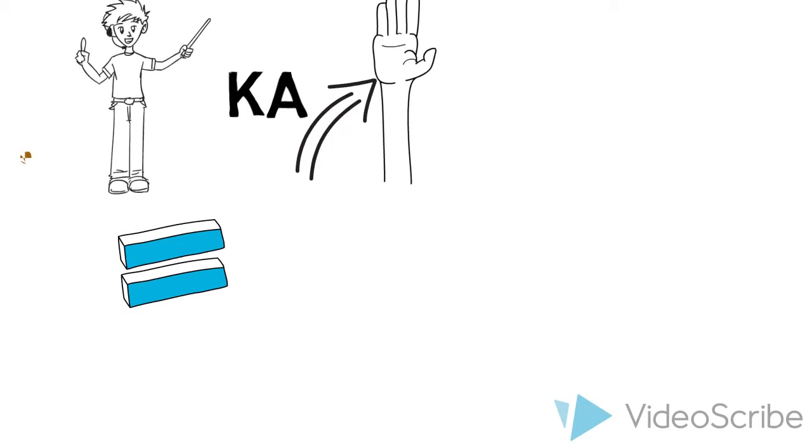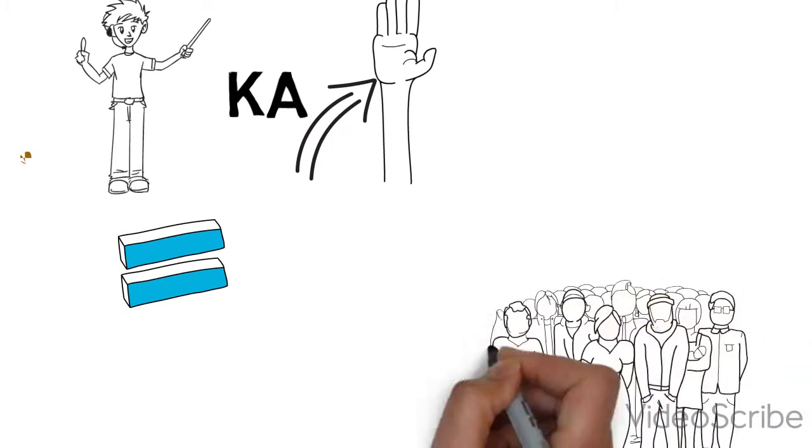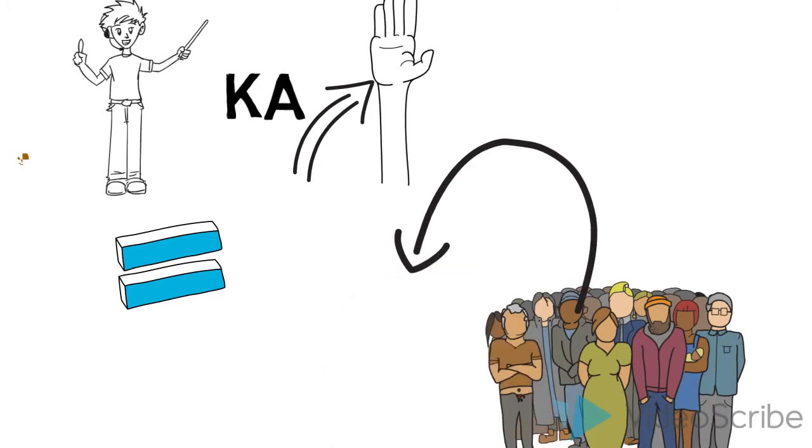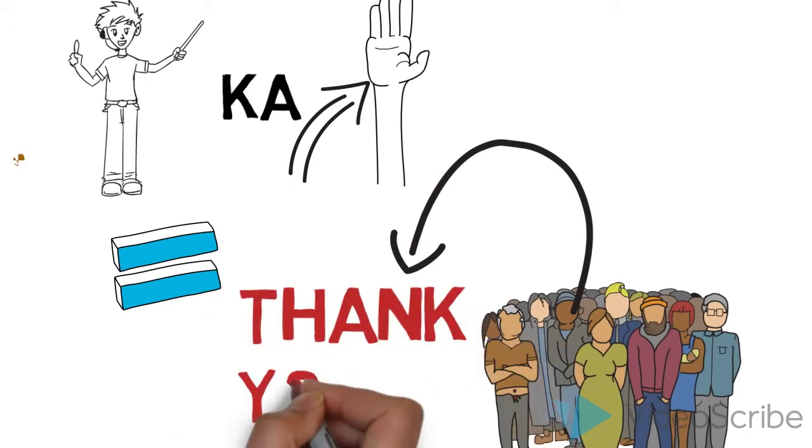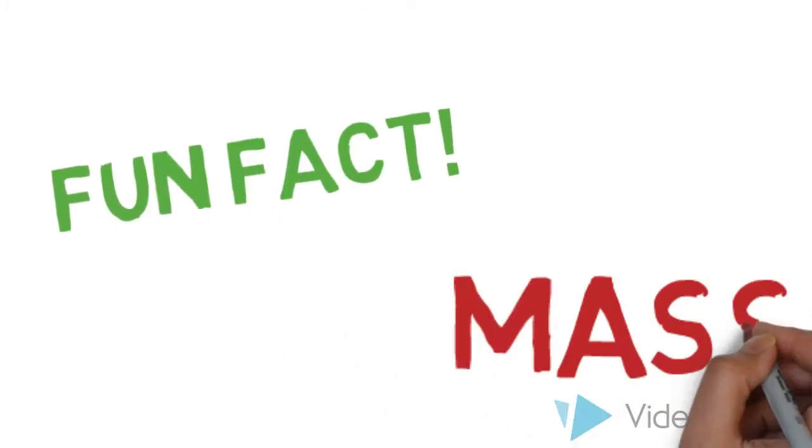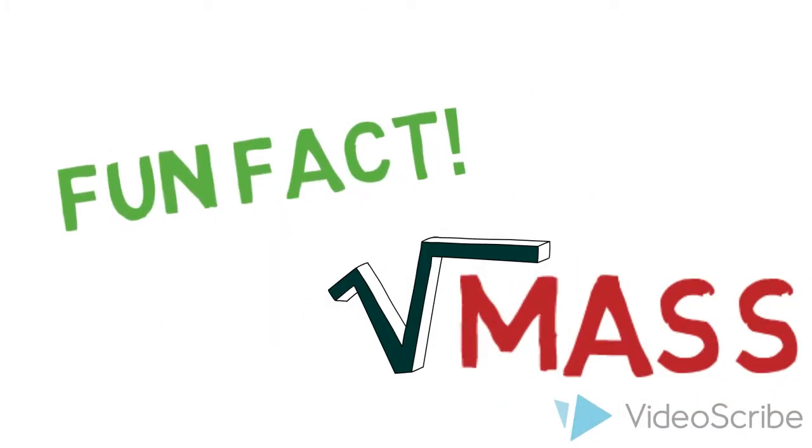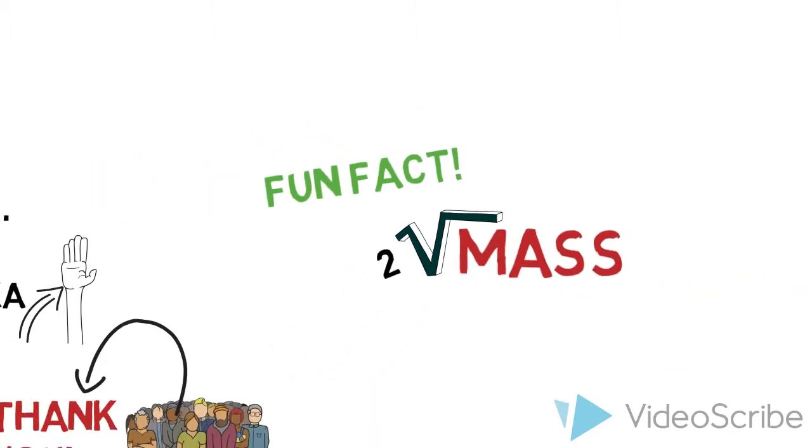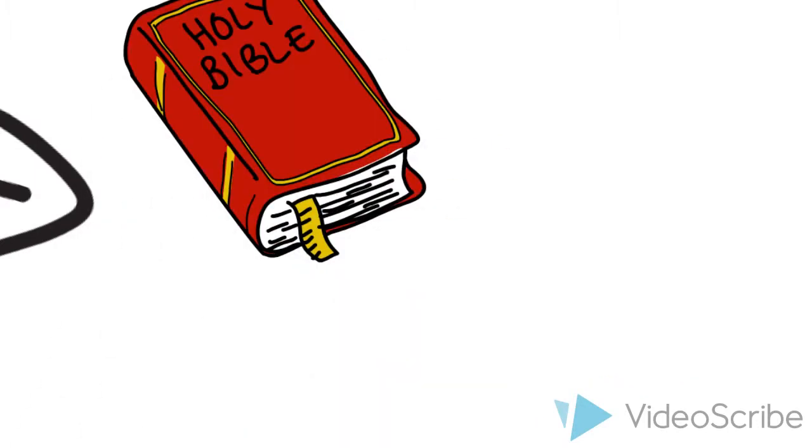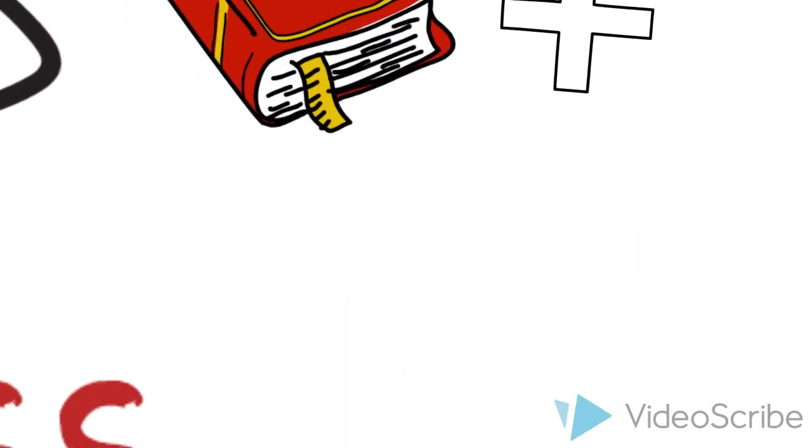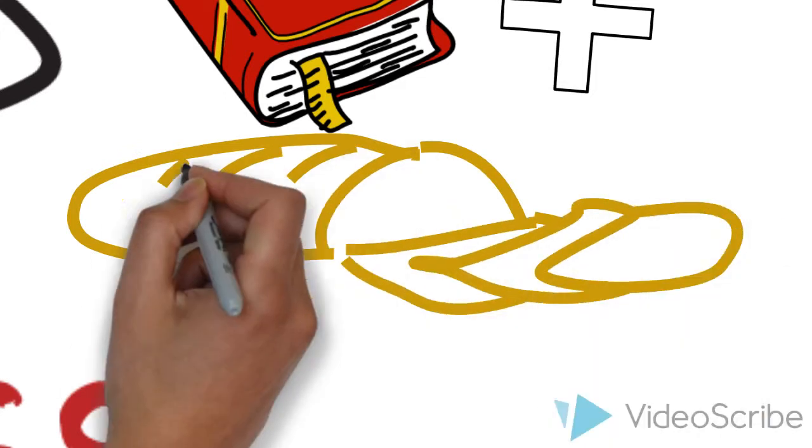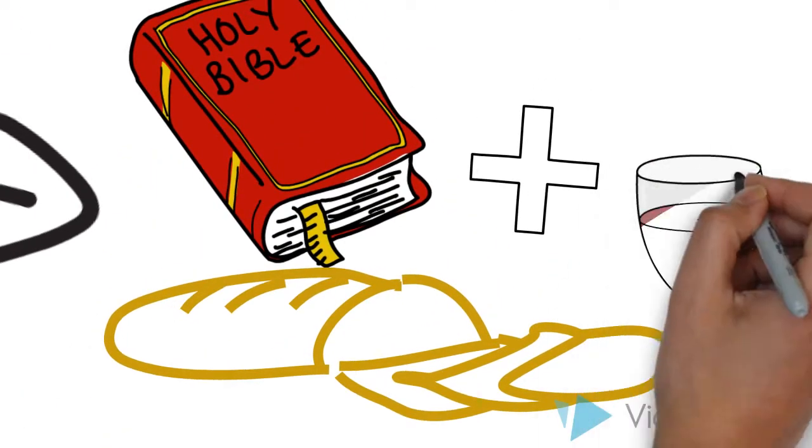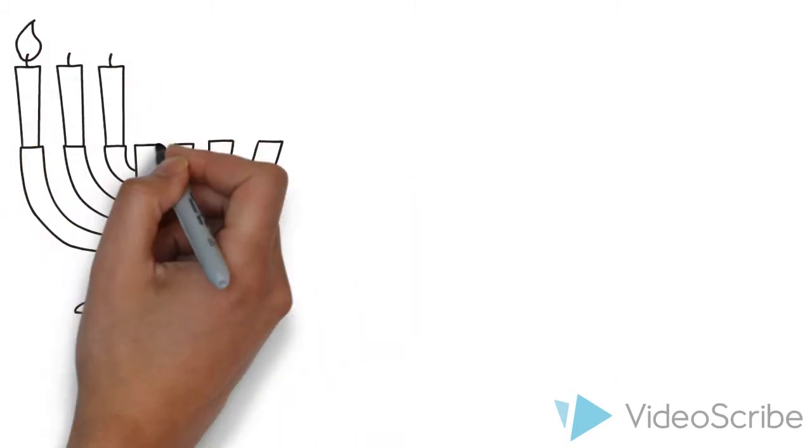Eucharist is another word to describe Mass. Eucharist means an action of thanksgiving to God. So when we get together, we essentially are saying thank you to God for all that we've been given.